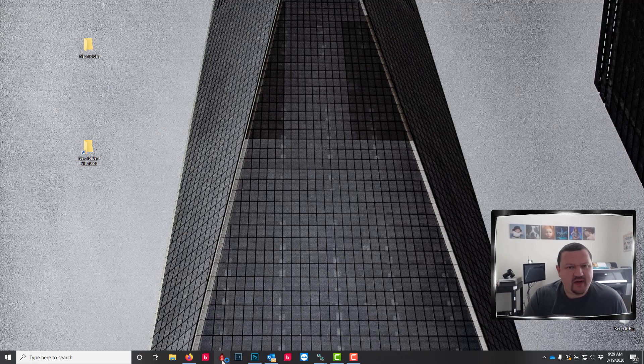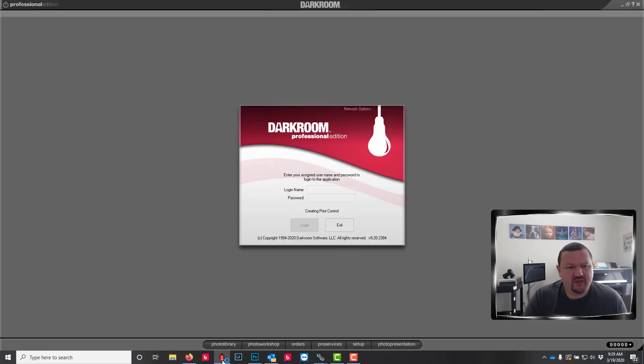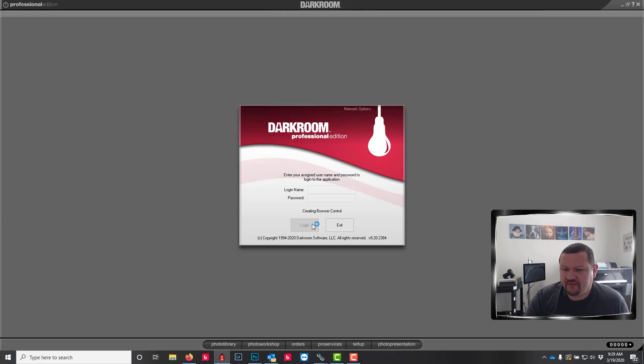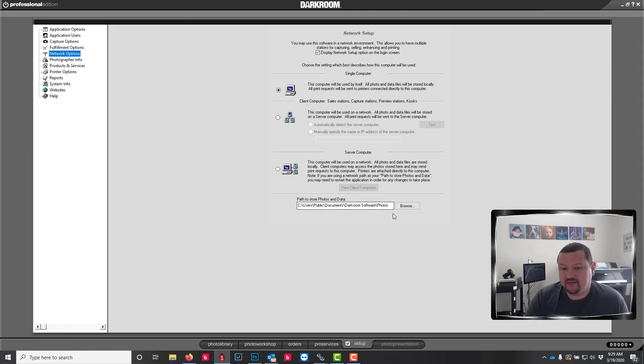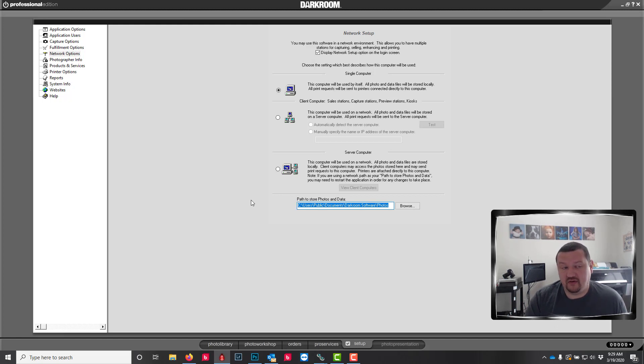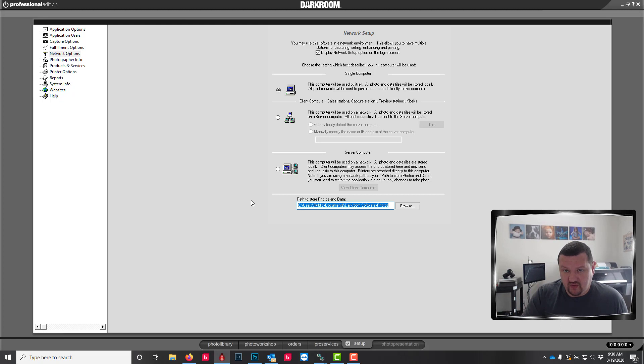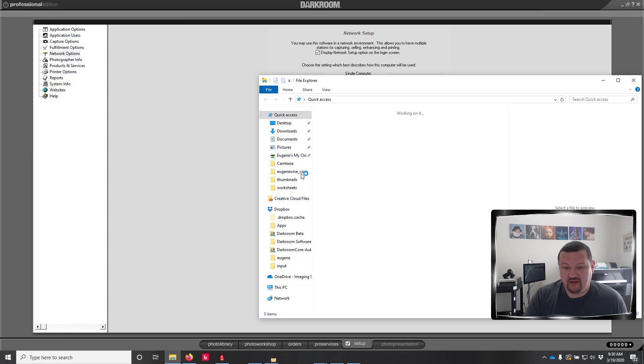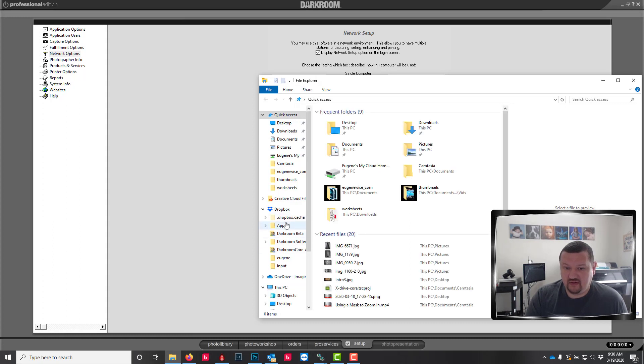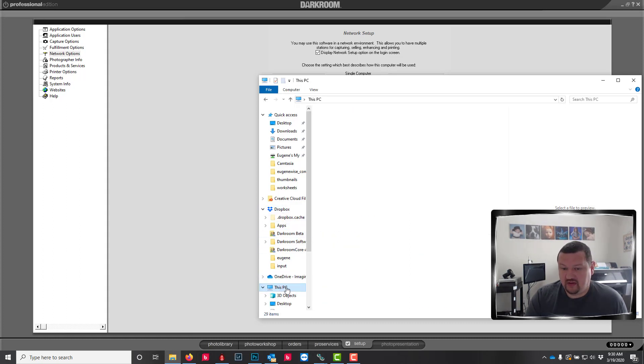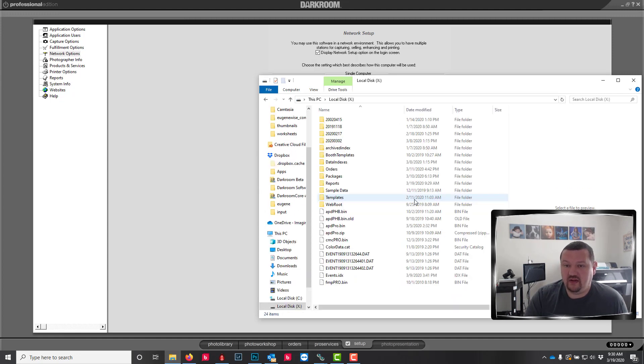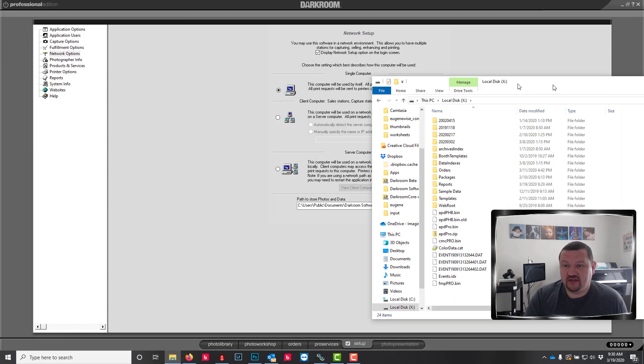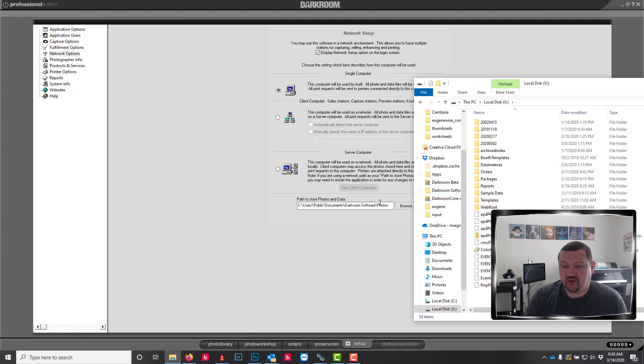So we'll go ahead and open up Darkroom Core and go to our setup tab and the network options. This is the folder that Darkroom Core, or Darkroom Pro in this case, is looking at. So that xDrive is just a shortcut to this folder.